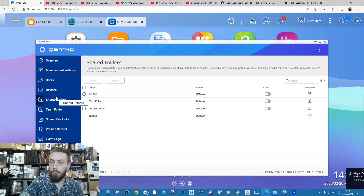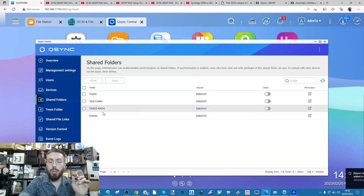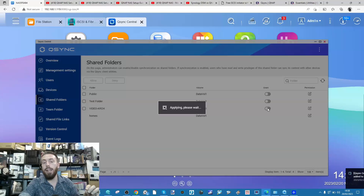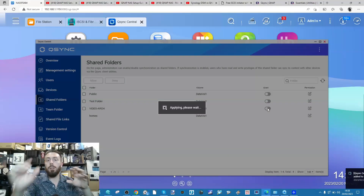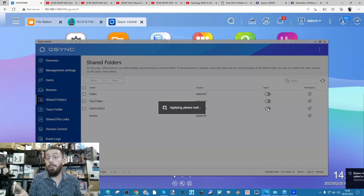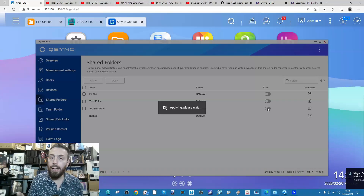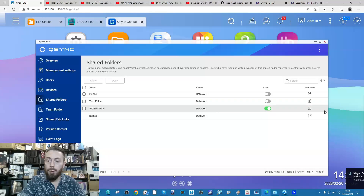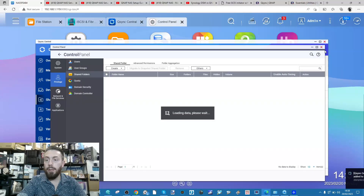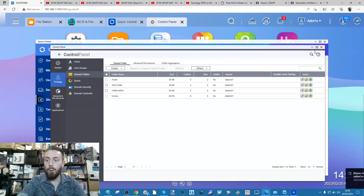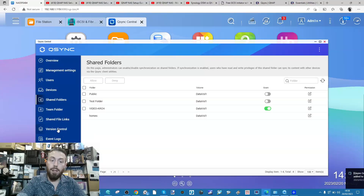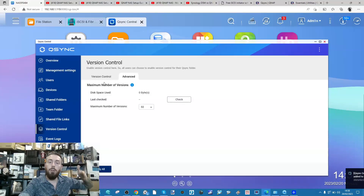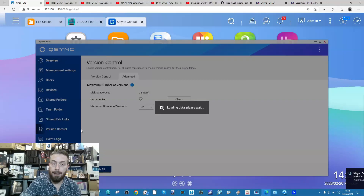From QSync, you can select which folders you want accessible. For example, remember earlier when we created the 'video arch' shared folder - we can grant access to this in QSync. Once QSync is set up on this device and installed on other devices, that folder we created and filled with images and video will be accessible. Next, we can go ahead with versioning control, which allows you to create historical versions of files being stored on the NAS system.